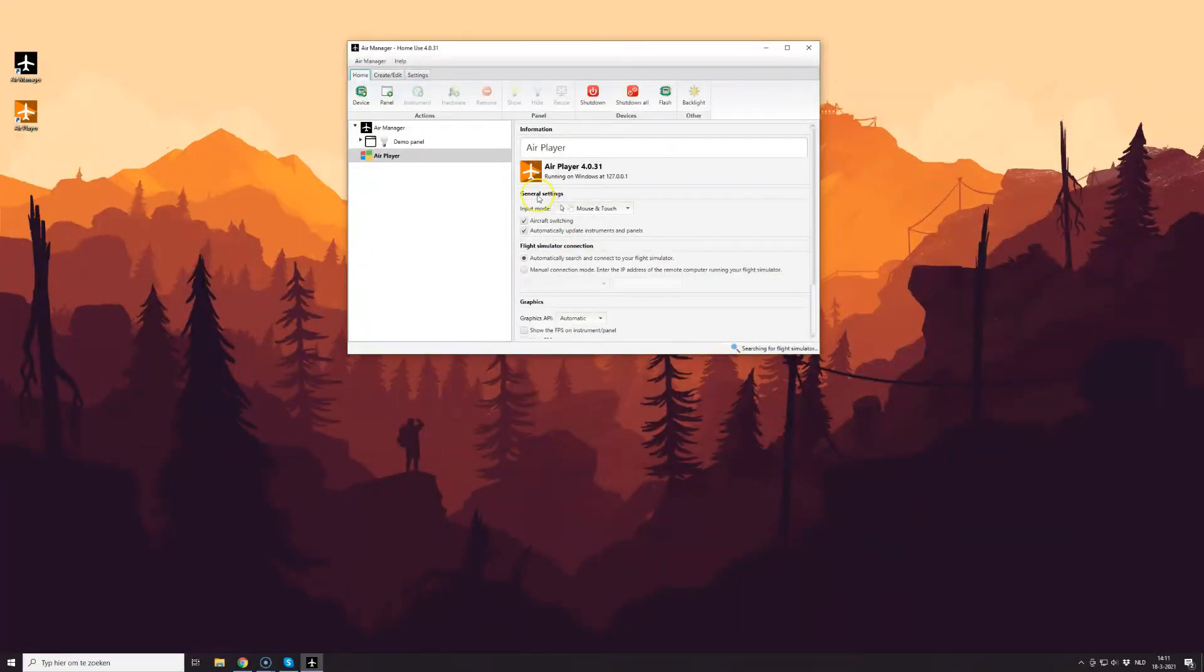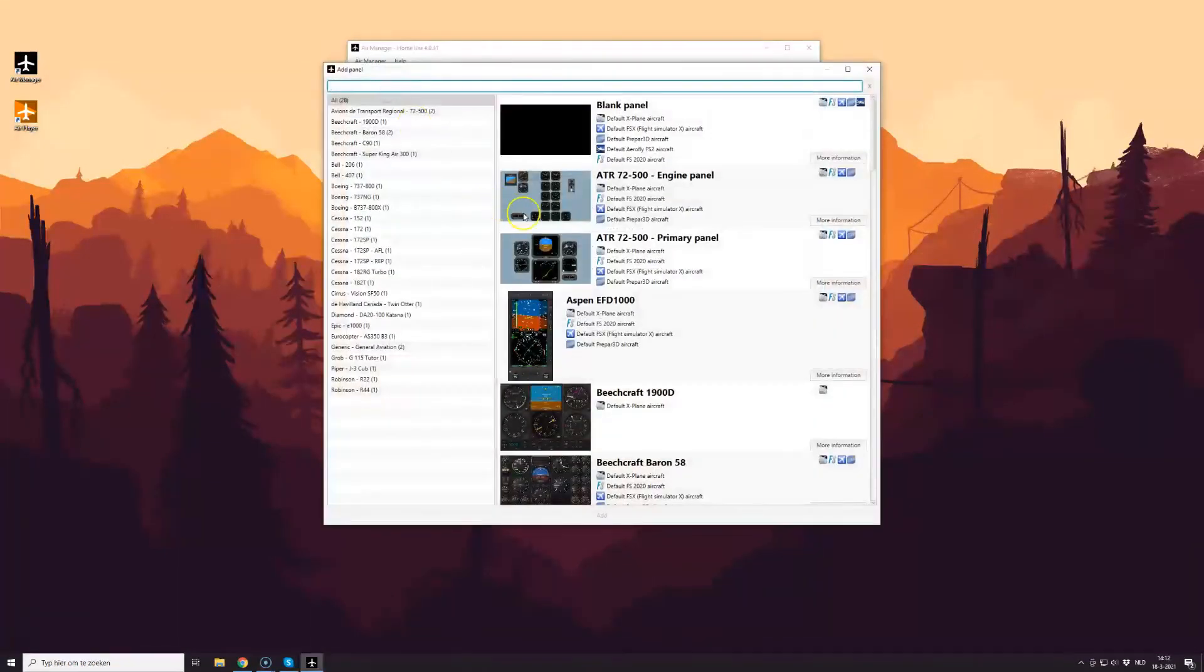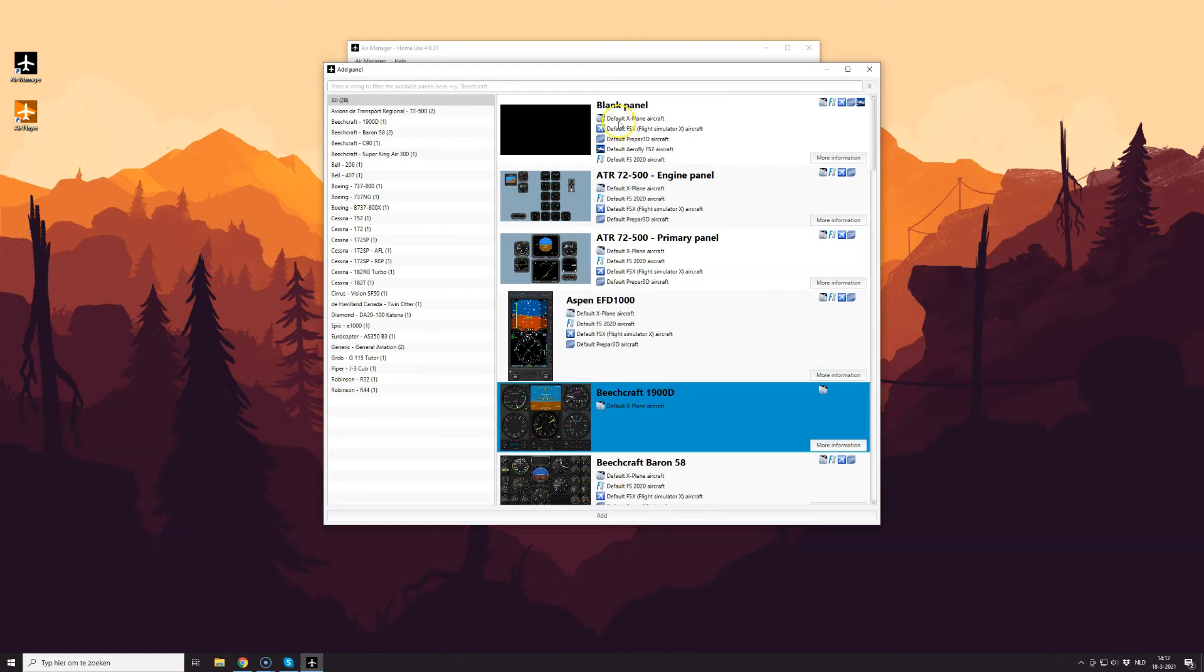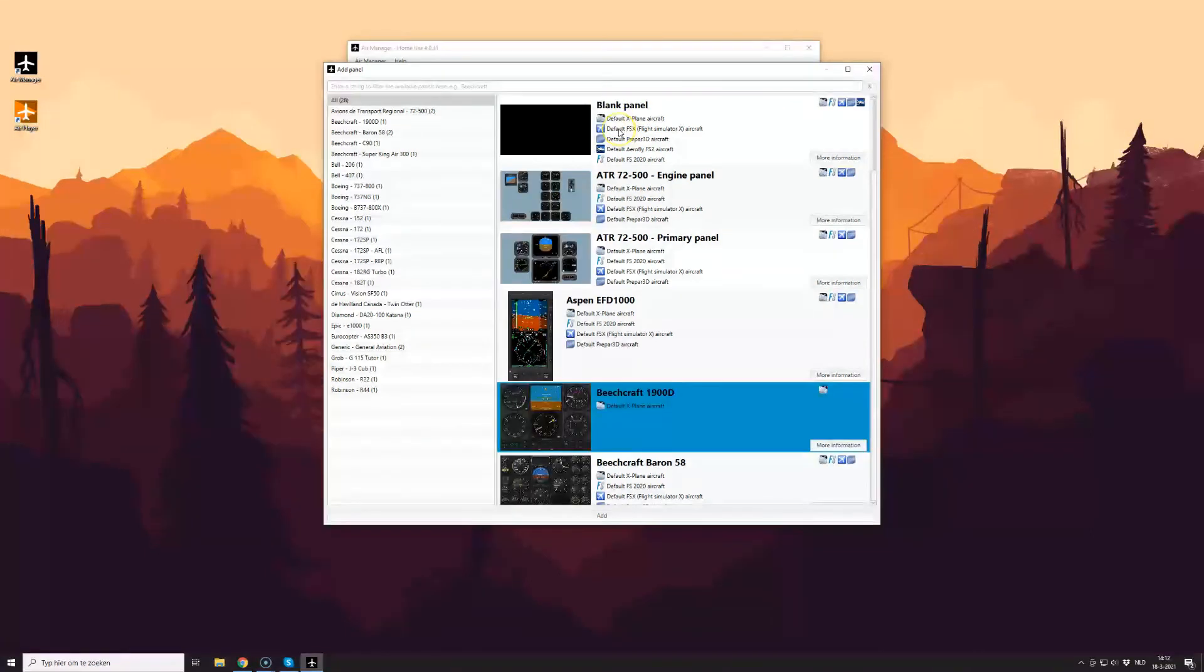First click the AirPlayer icon to select that and select Add Panel. This will present a list of panels installed in your AirManager installation. You can select a panel, either pre-made or select blank panel, and add instruments to create your own custom panel.